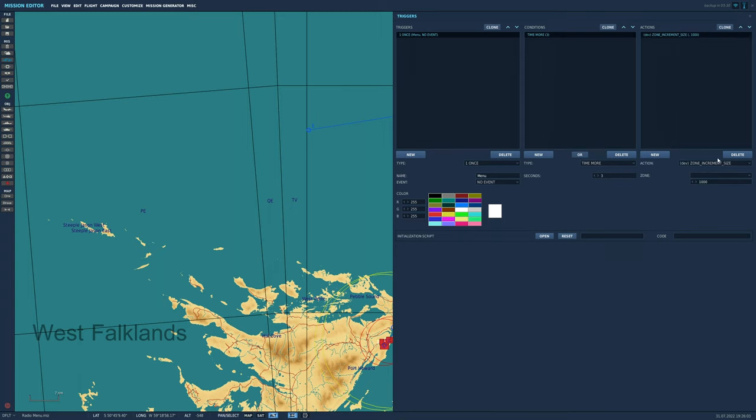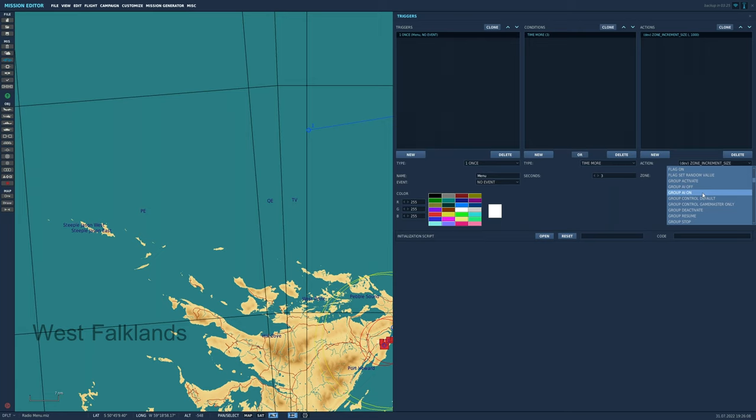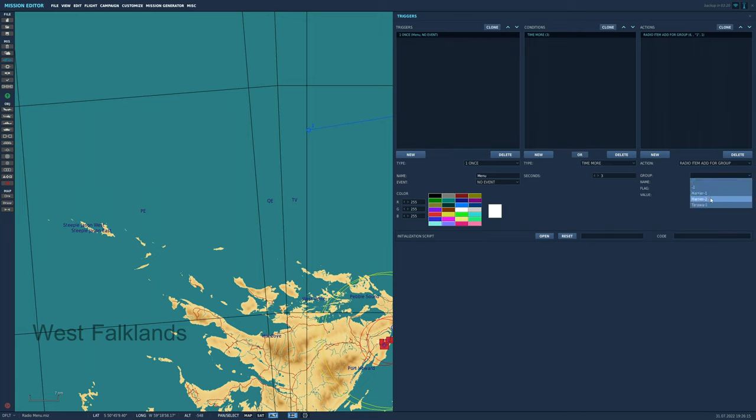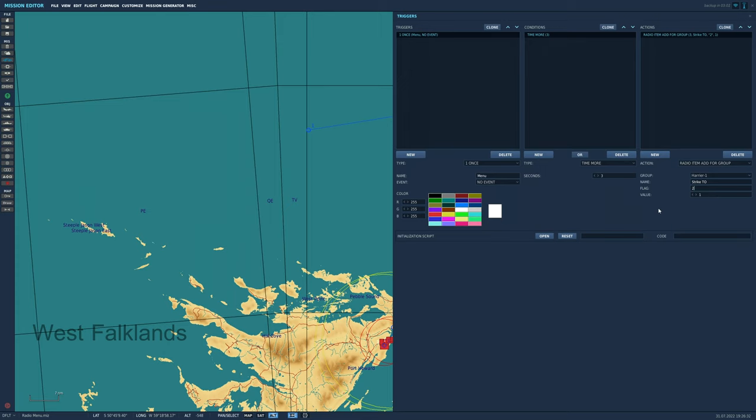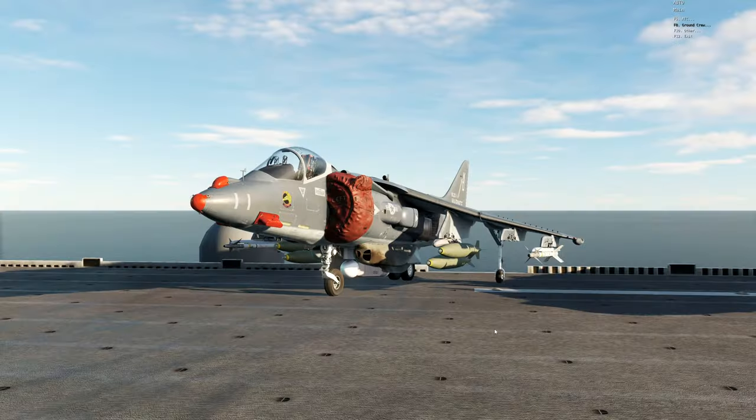In the actions section, I click new, radio item add for group or coalition, whichever you prefer. Set group for whichever group you want to have the radio options or coalition if it's coalition. Name the action, set the flag. I chose 2 and set the value, I chose 1.